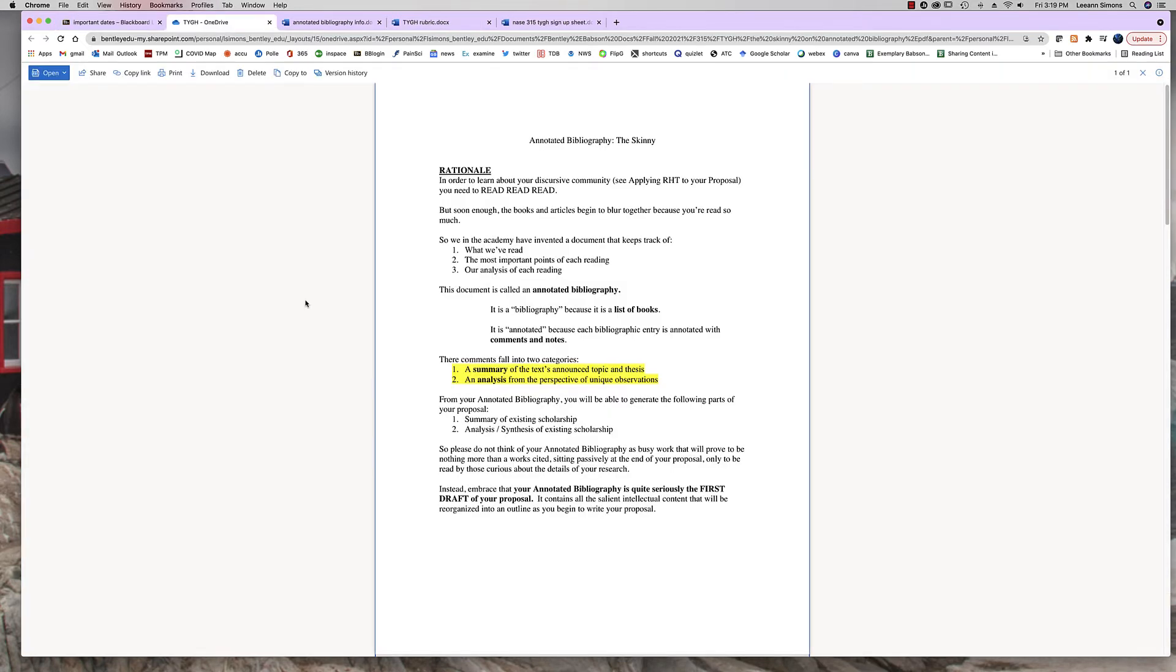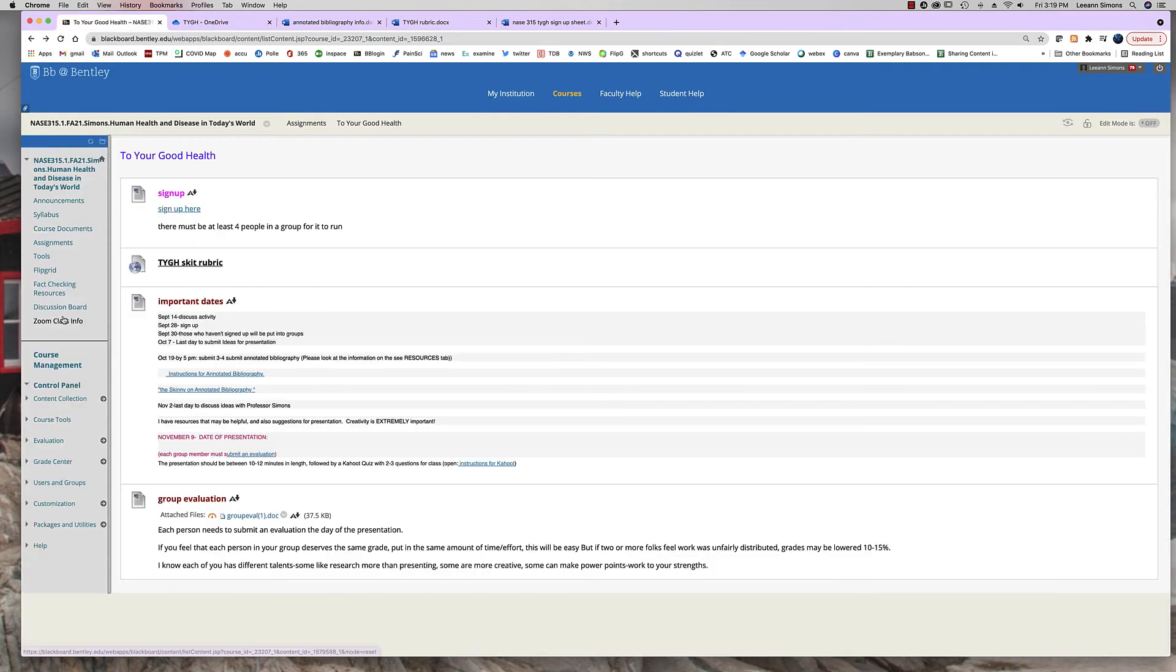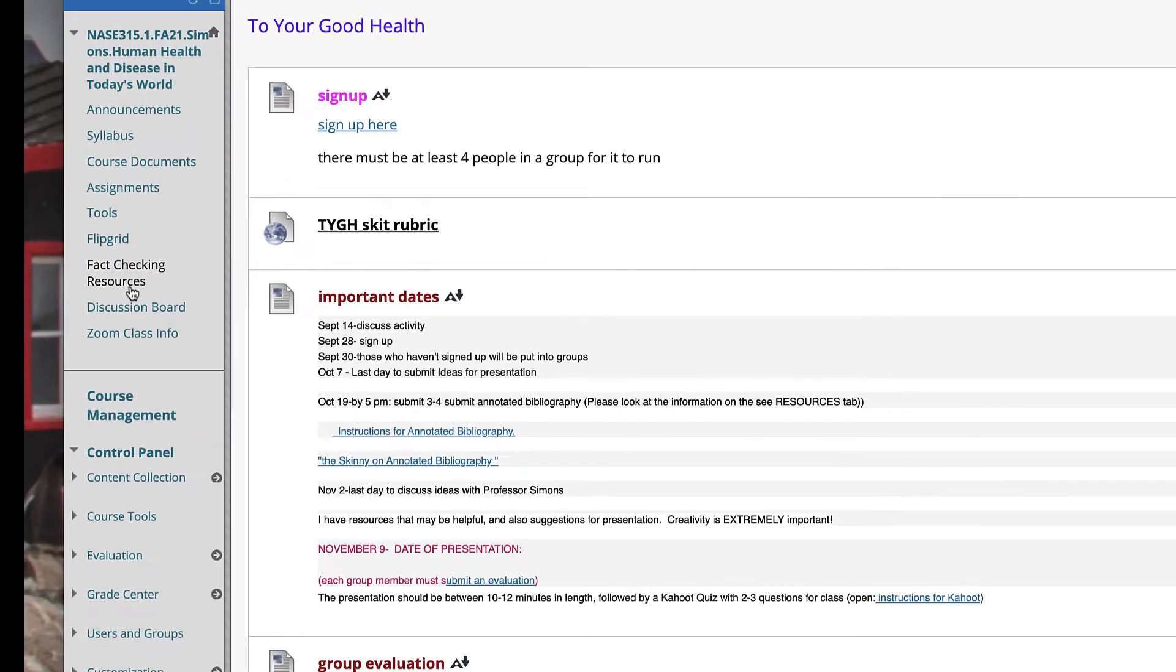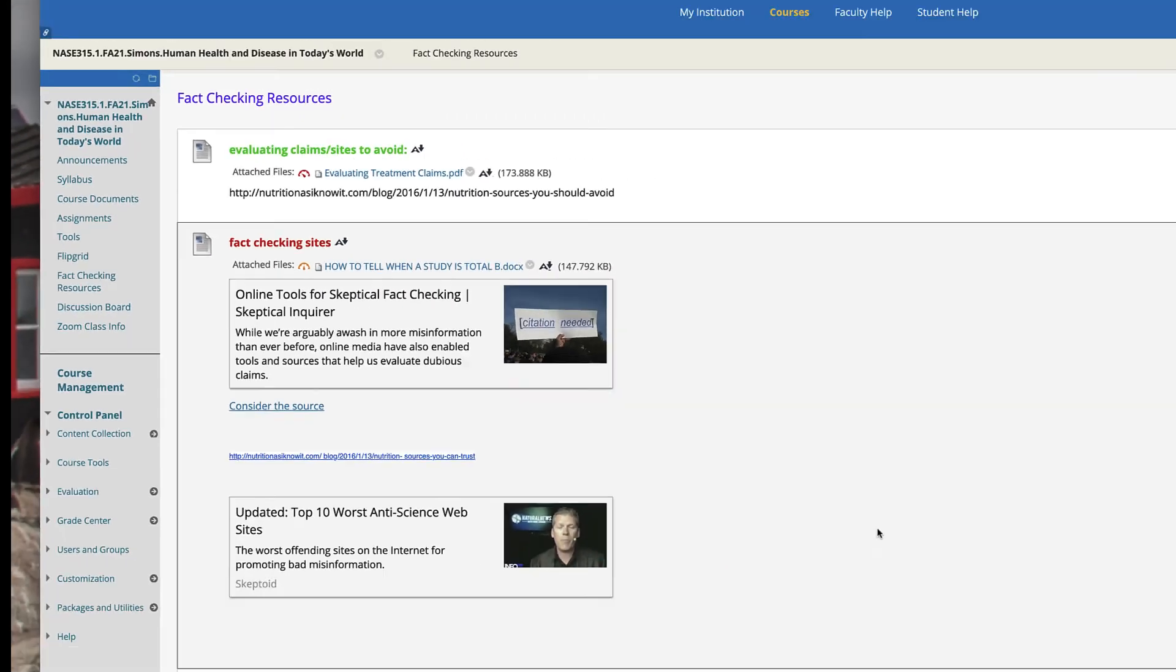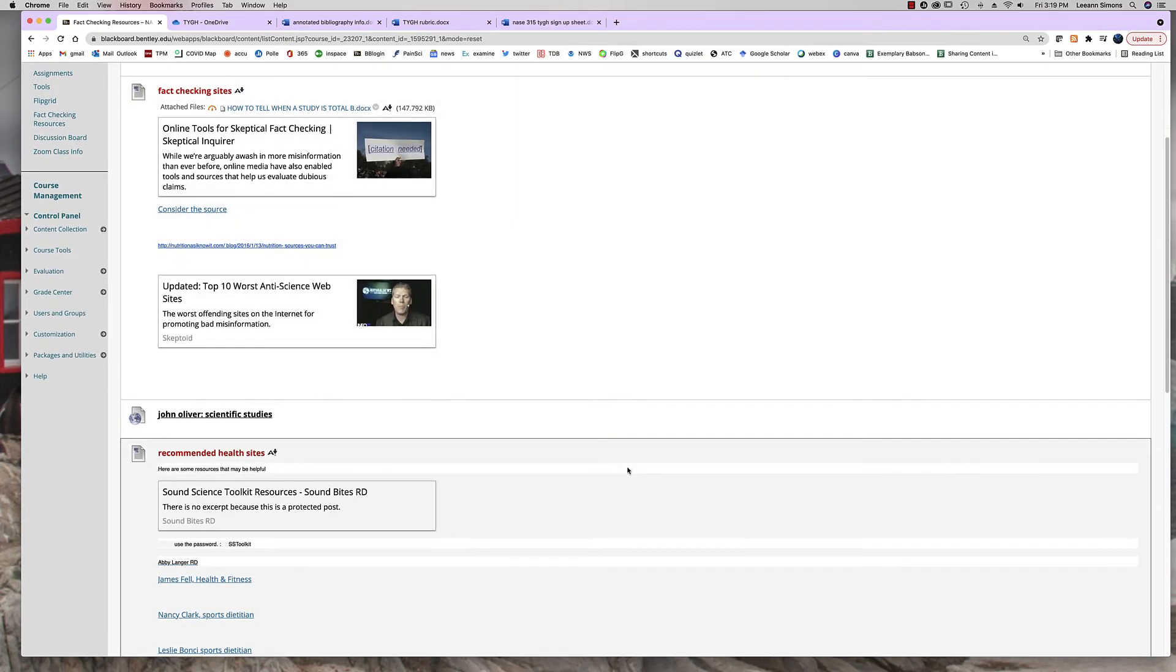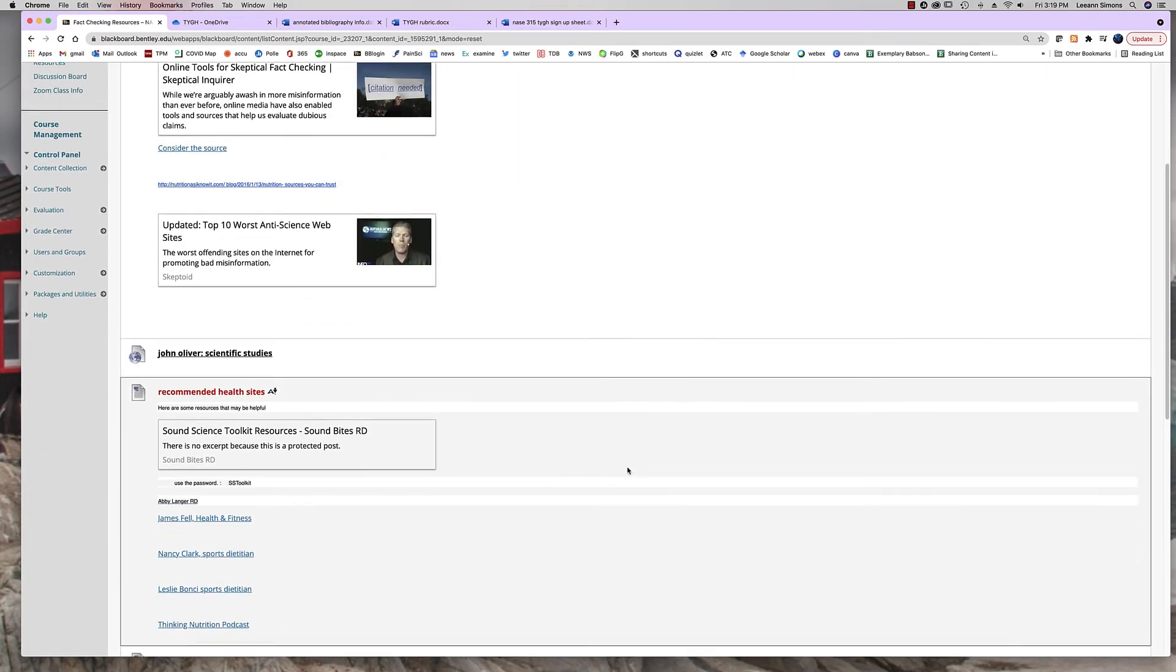This is another document for you to look at with information on annotated bibliographies. Also, over on the left in the tabs, fact checking resources. Lots of information in here for you to use.